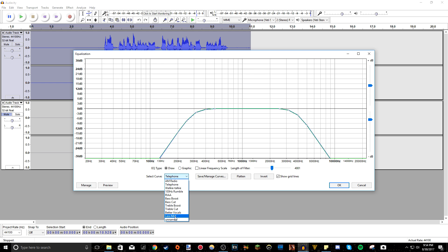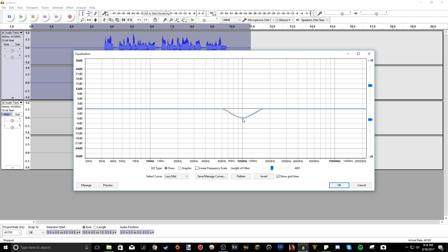What I like to do is I like doing less mids. So what that does, it makes your voice a little bit clearer on the trebles and the basses. It doesn't add bass or treble, it just takes away the mids, basically.